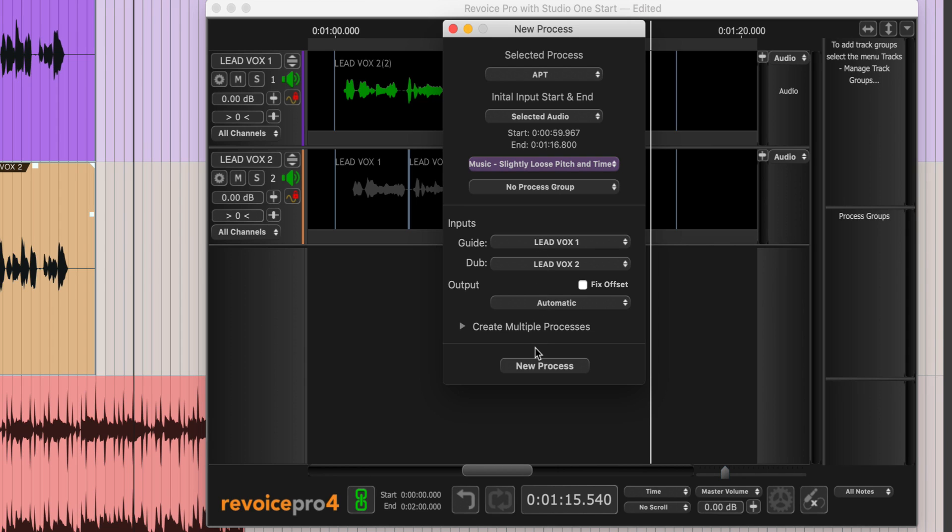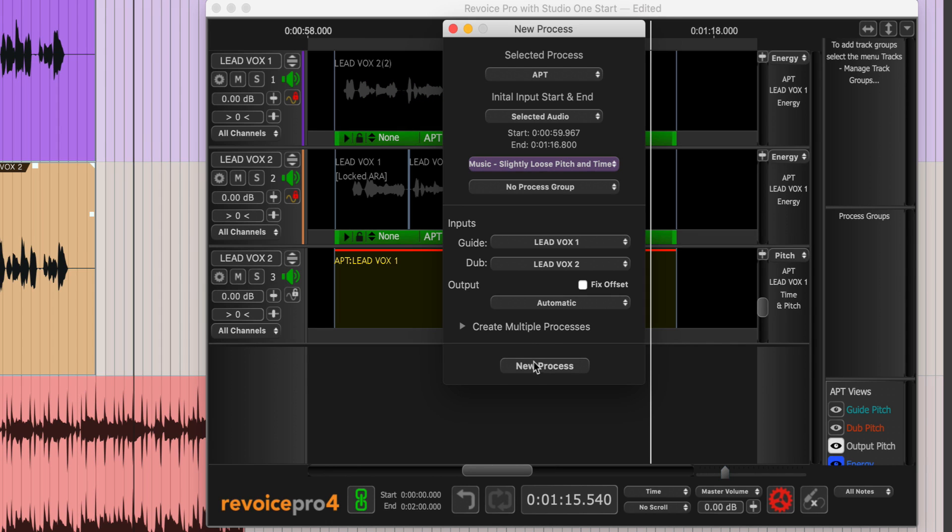Leave the output set to automatic, and that will create a new track for the processed audio in Revoice Pro. Hit New Process and wait for a few seconds.